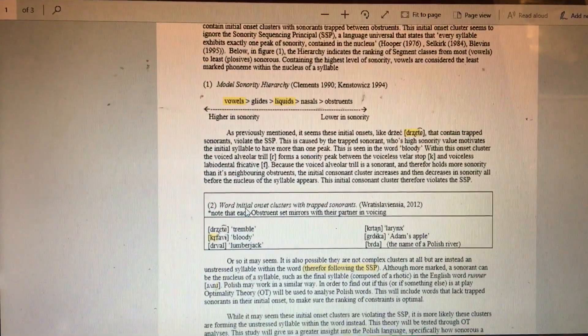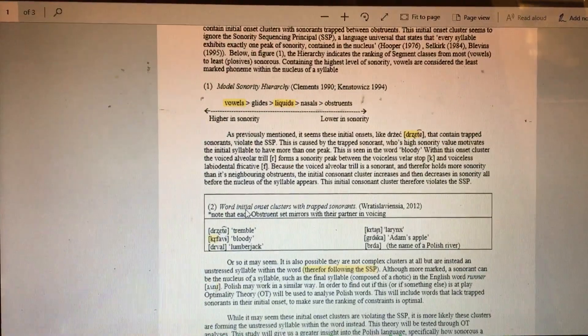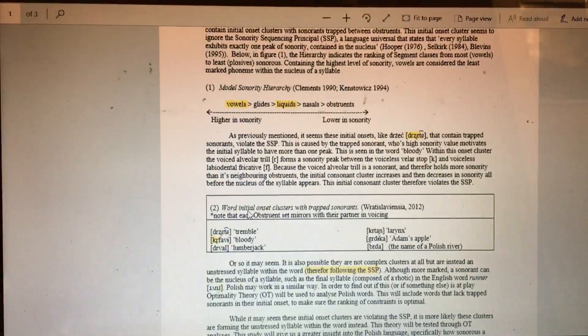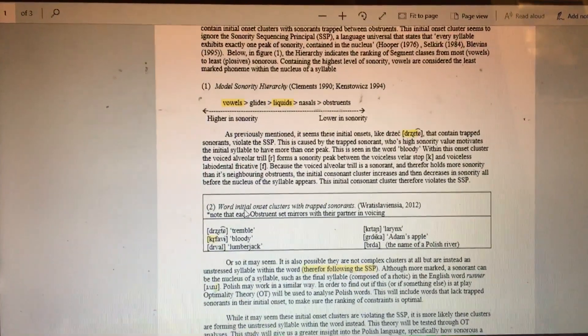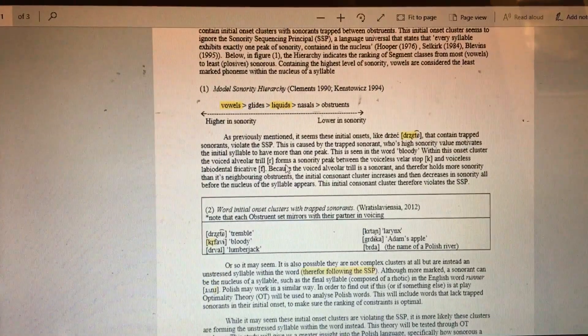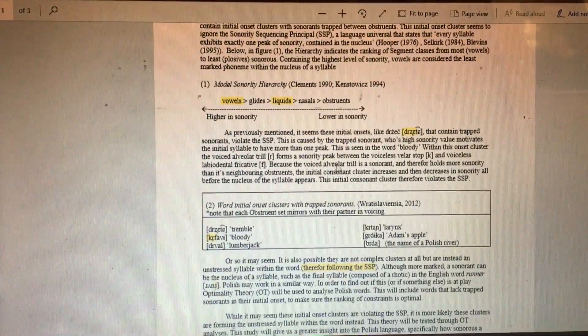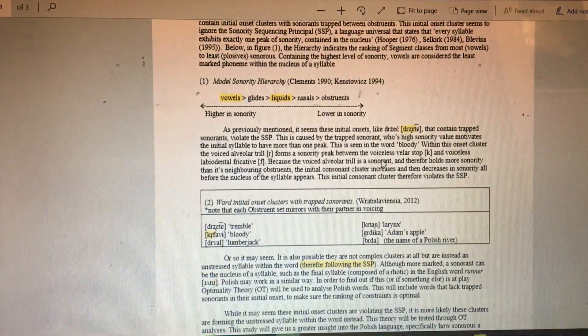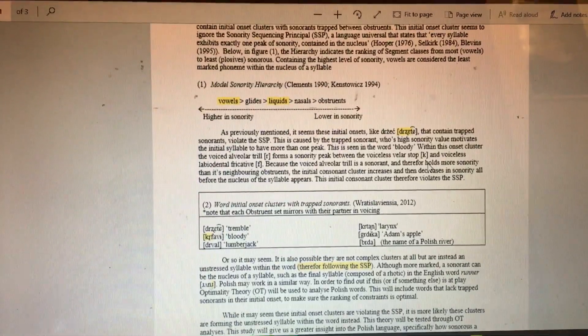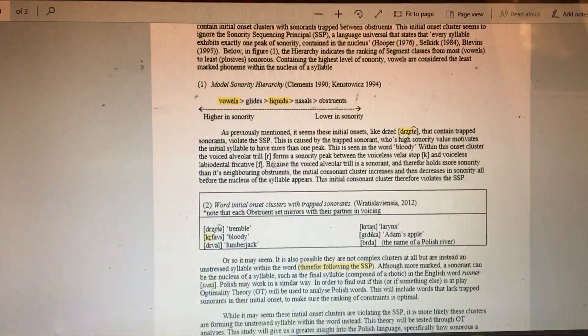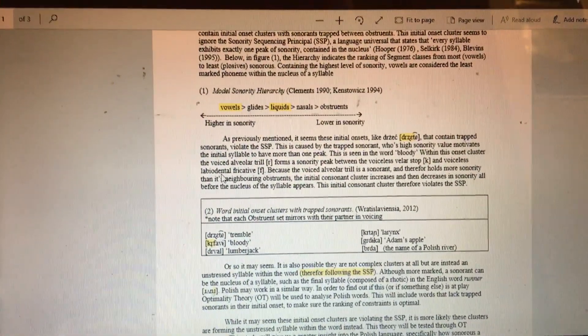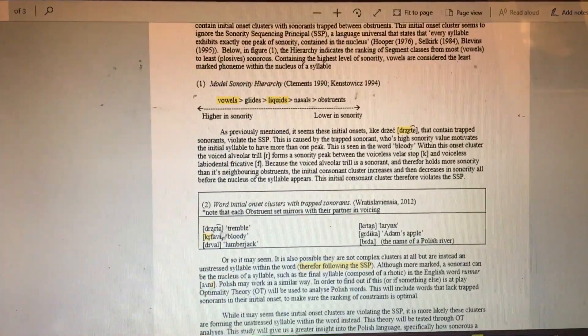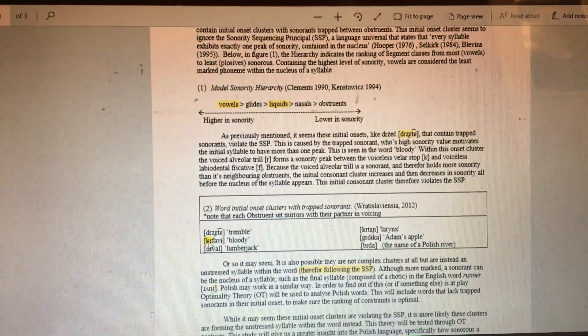This can be seen in the word 'bloody.' Within the onset cluster, the voiced alveolar trill /r/ forms a sonority peak between the voiceless velar stops and the voiceless labiodental fricative. That can be seen here.